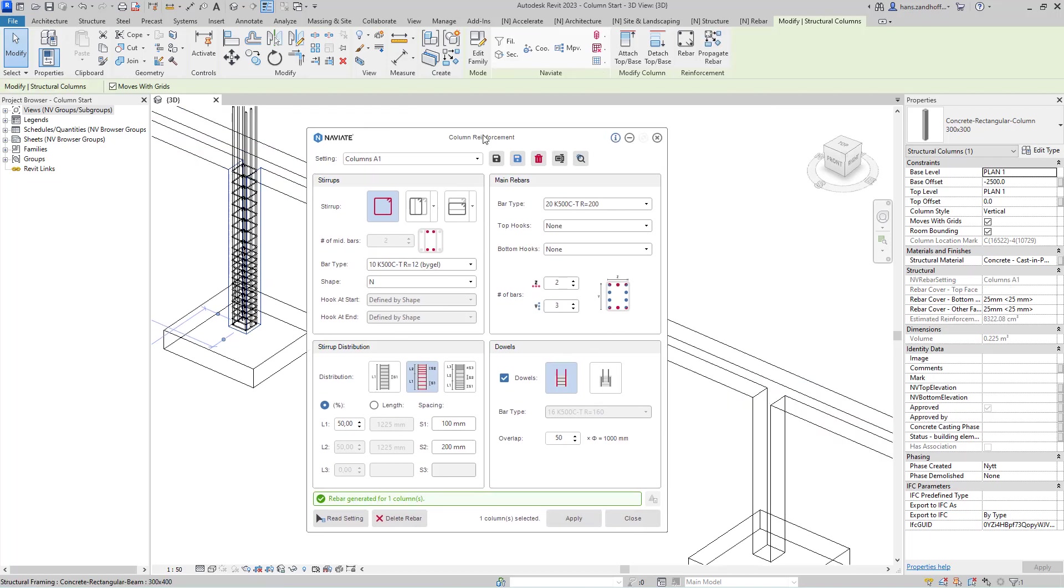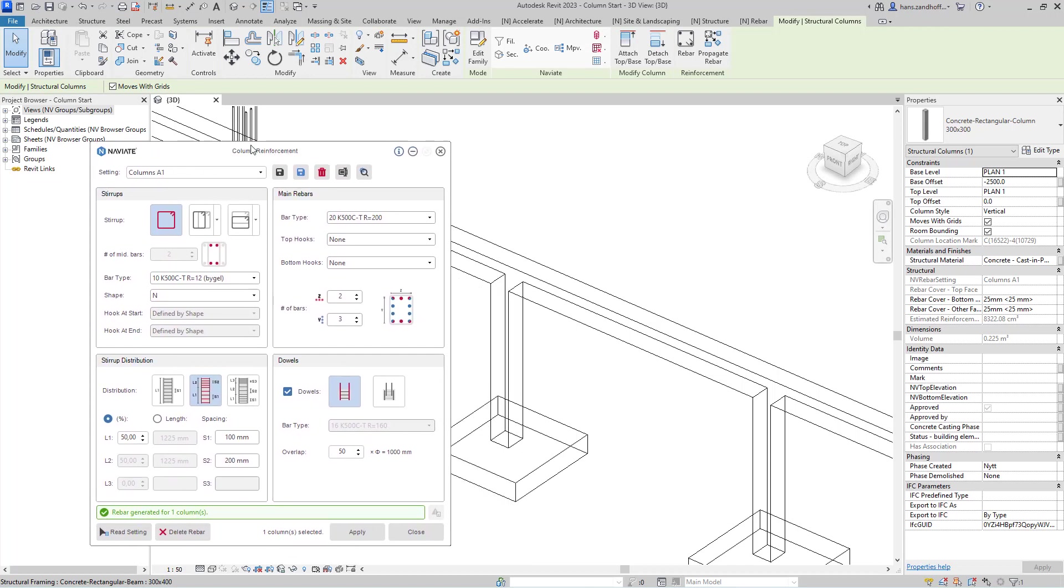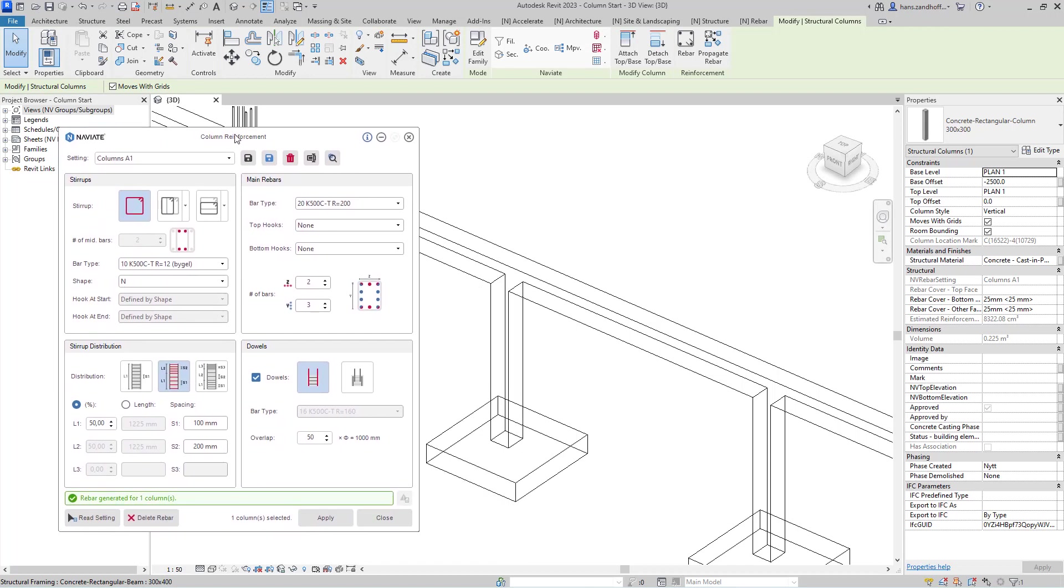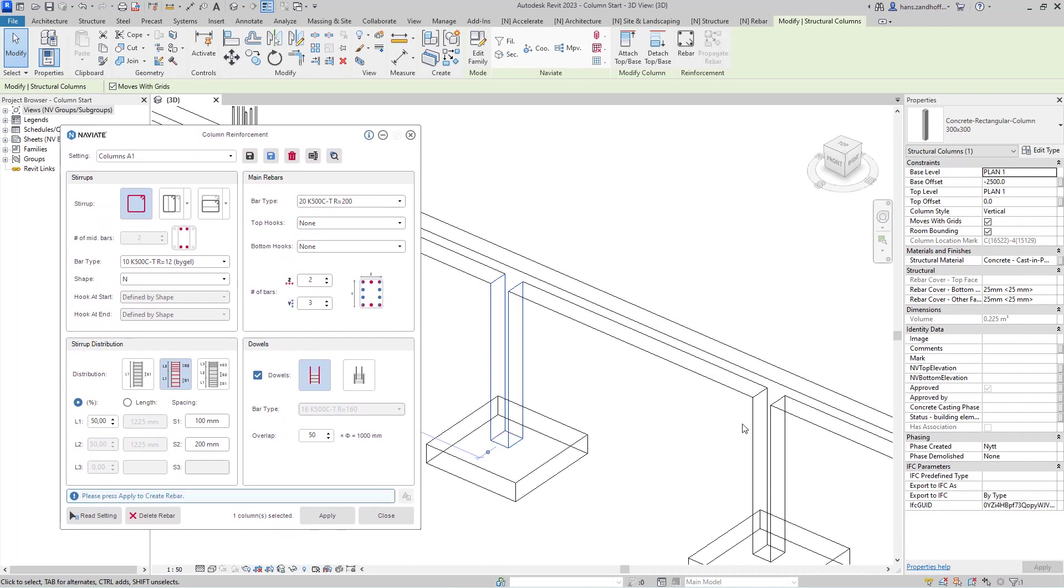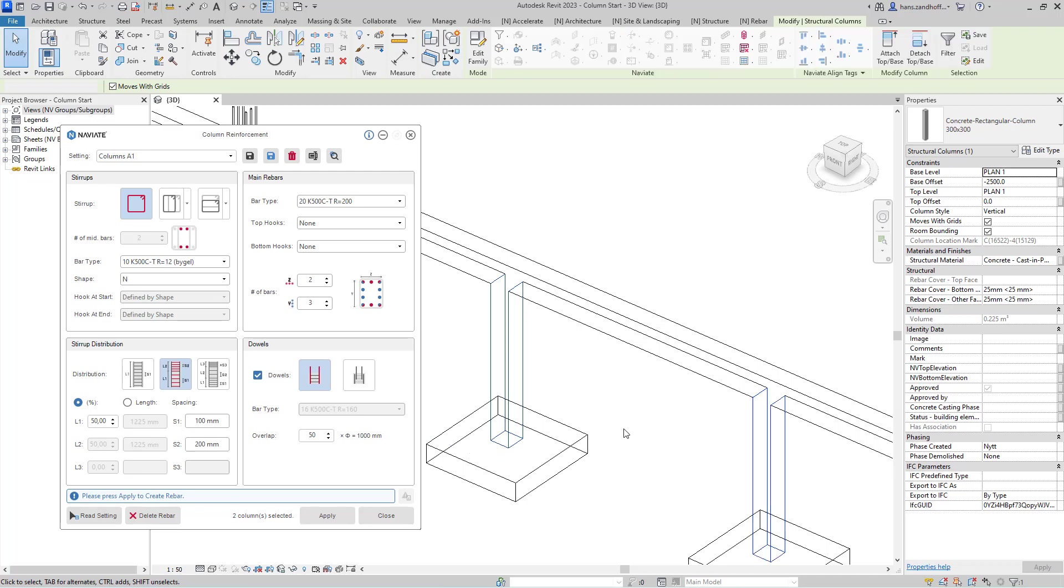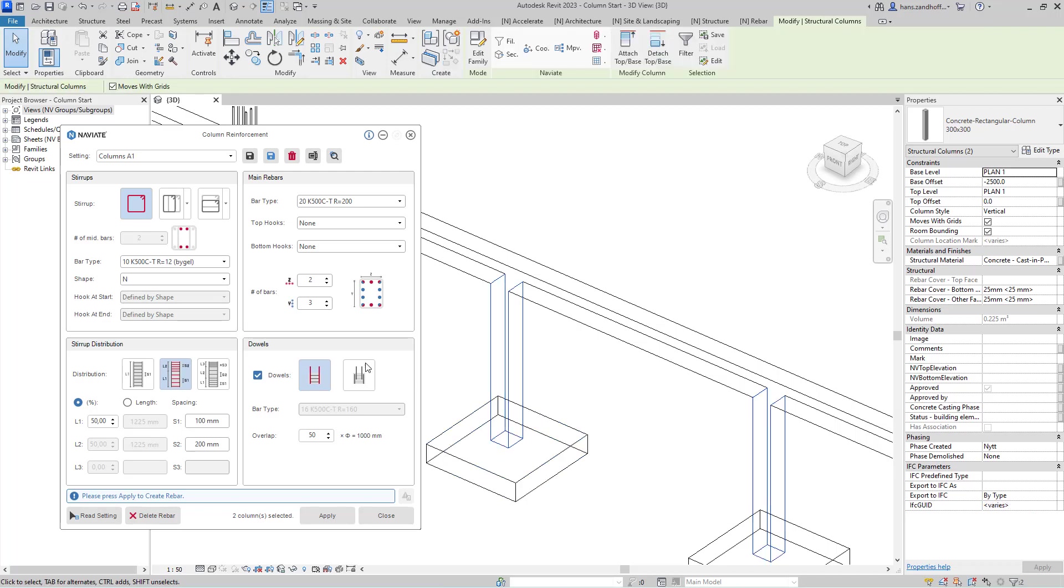If I want to apply the setting to one or more columns, I can select them and then apply again.